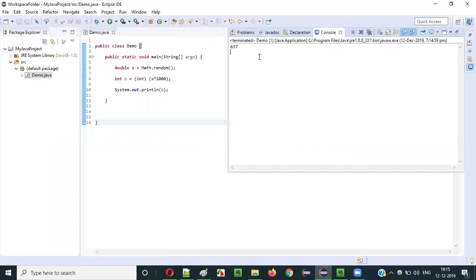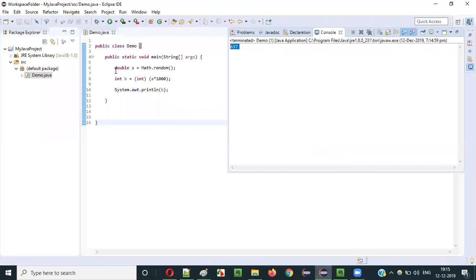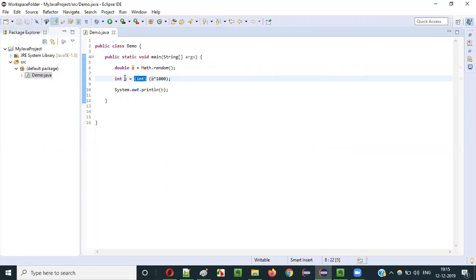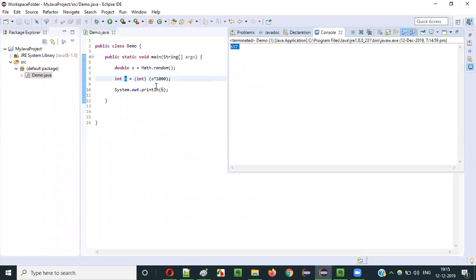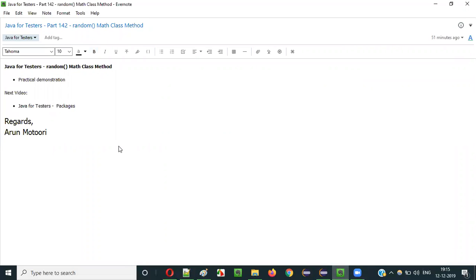In real time, we generally expect this kind of values — 0 to less than 10, 0 to less than 100, or 0 to less than 1000. That's why we implement programs where the random method returns a value, we multiply by 10, 100, or 1000, then cast to int to get a clean integer result. That's how we use the random method of Math class in Java. In the next video session, I'll explain about packages in Java. See you in the next video. Thank you, bye.